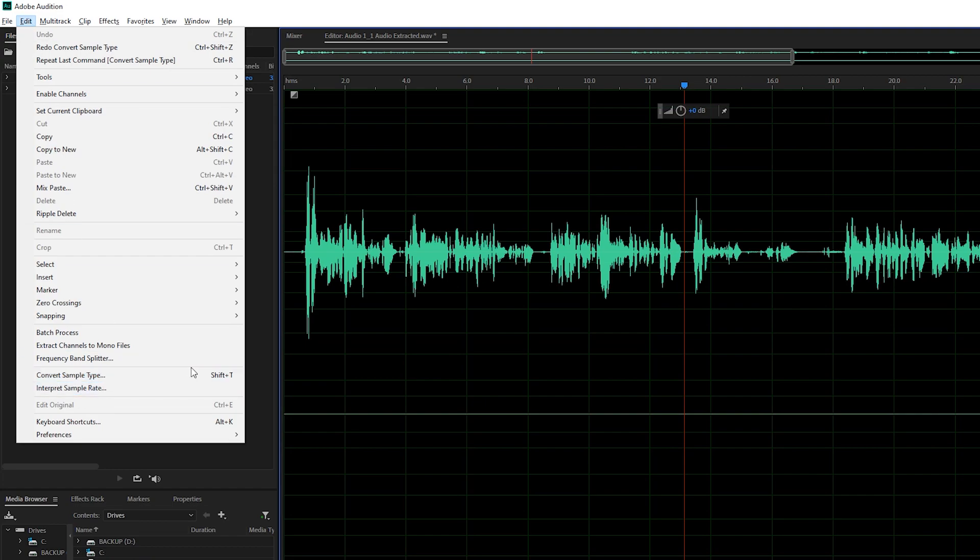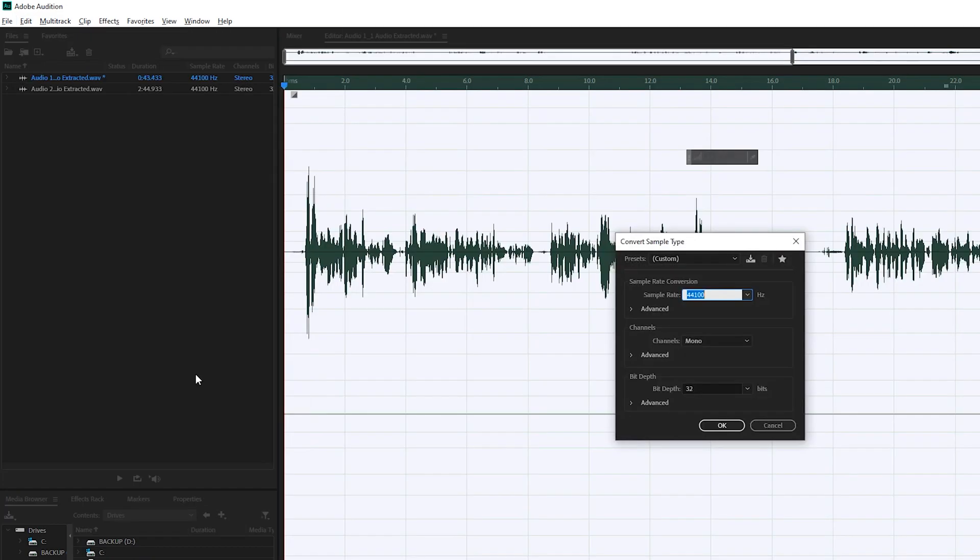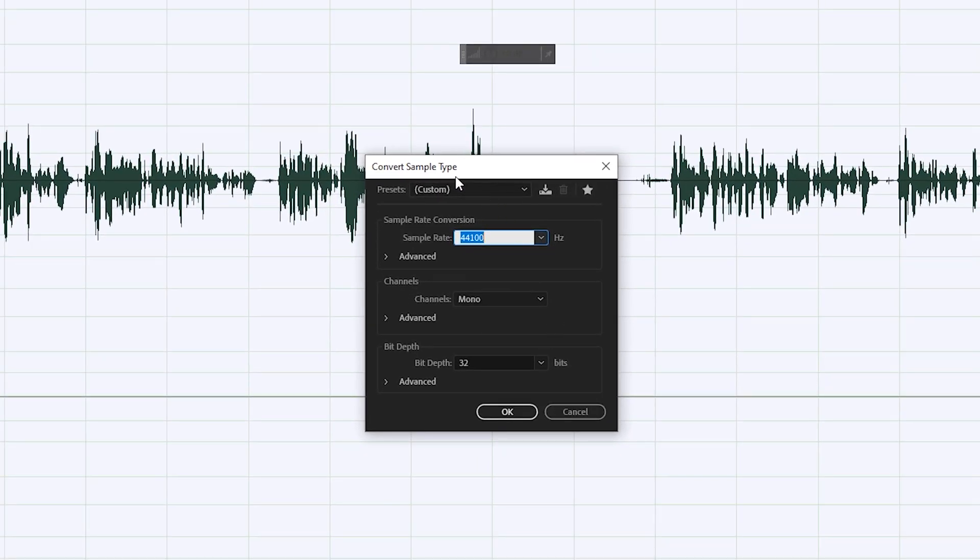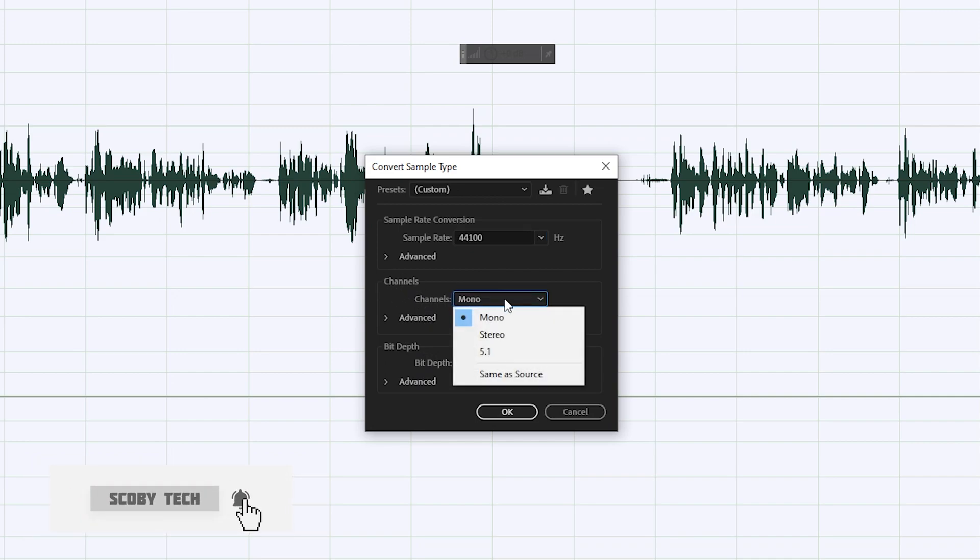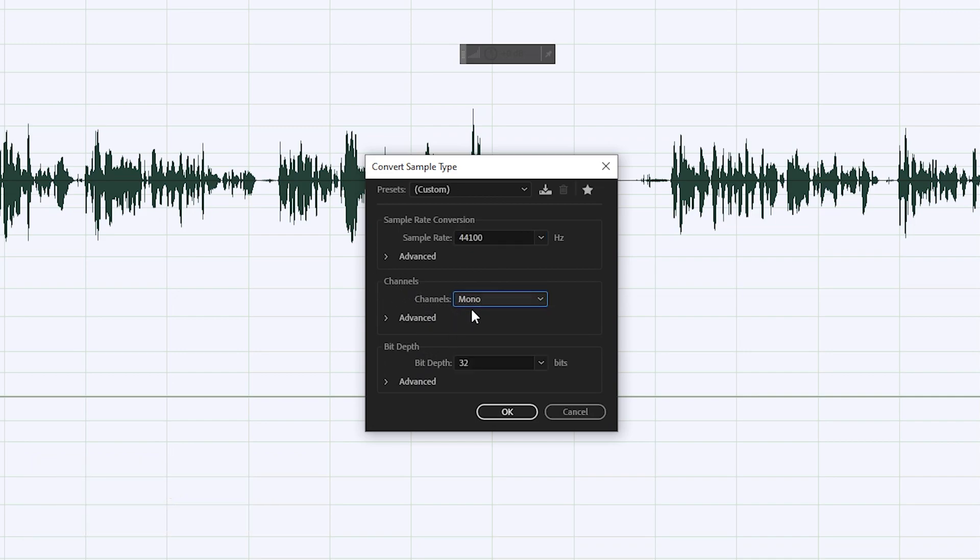Simply select this here. You can set up a preset if you would like. You can change the sample rate, channel, and bit depth. In this case, we're going to be looking for the channel right here and we're going to be changing the channels to mono. Simply select mono.